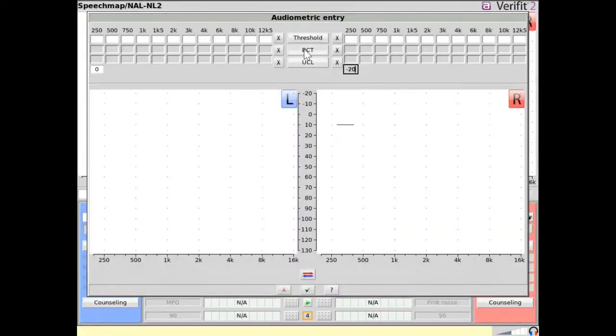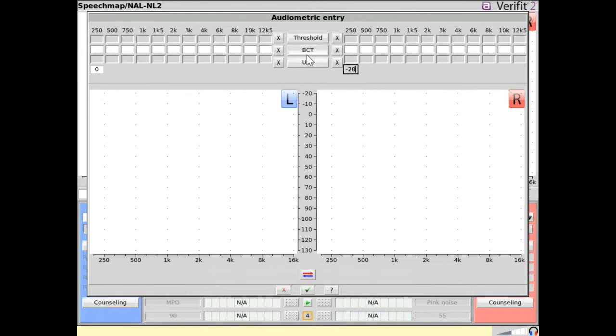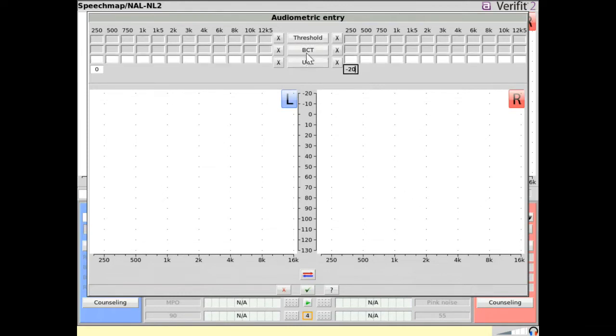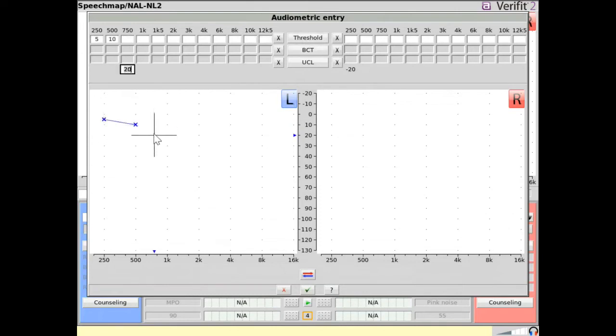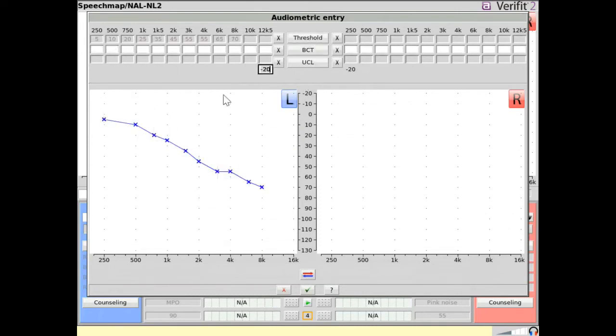Enter the audiometry data. DBHL thresholds, bone conduction thresholds, and uncomfortable loudness levels can be entered by clicking on the variable of interest and then clicking in the graph area.